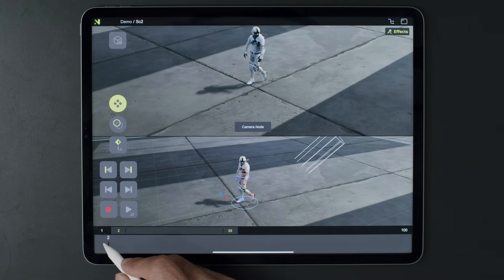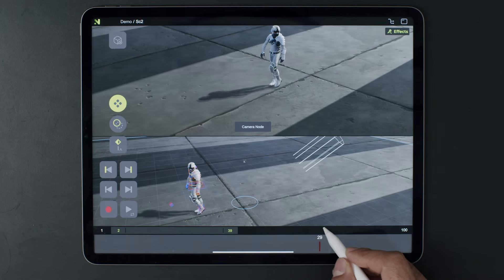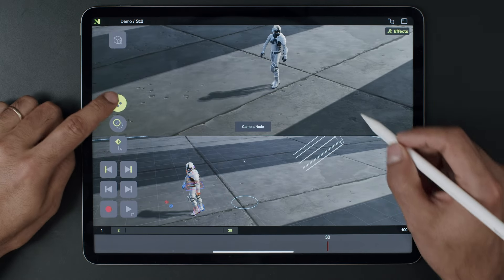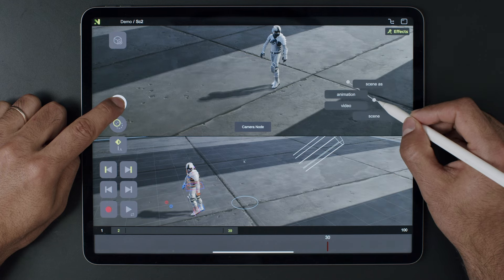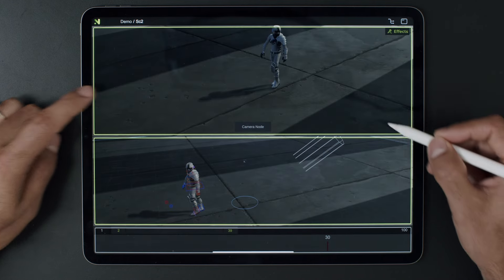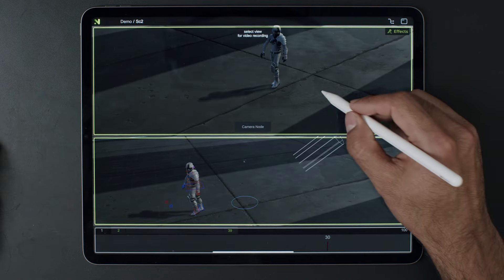Let's take a look at how to render your animation into a video file. First, hold down the magic button and open the Pi menu. Go to Save and choose a video file.